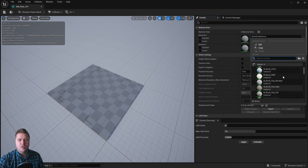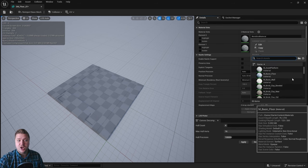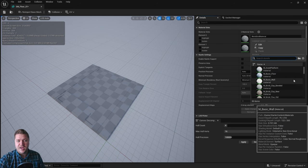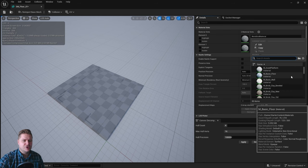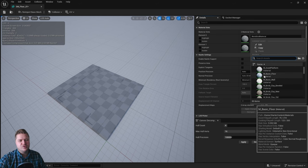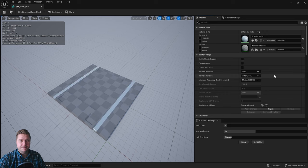Then we've got a whole list of materials that are available in the start content that we added when we created the project, and we're just going to use the material here M_basic_floor, and that's going to add a bit of a pale blue to these two strips.